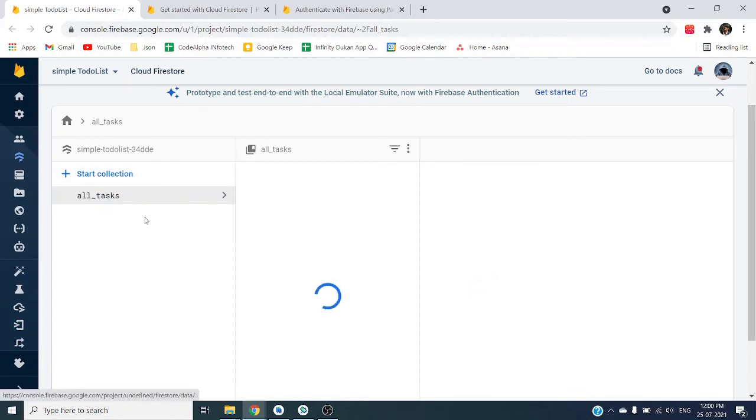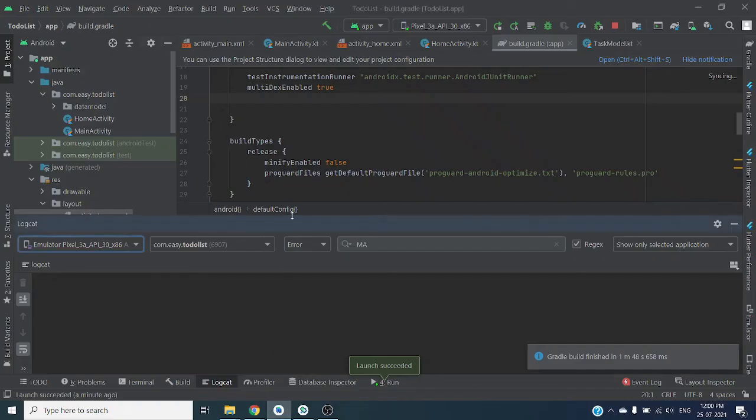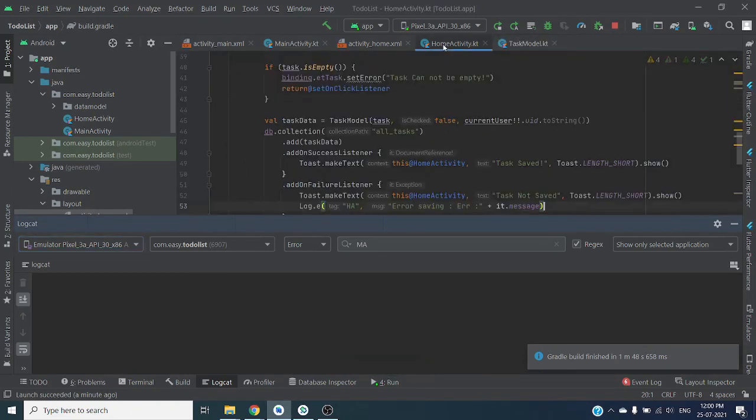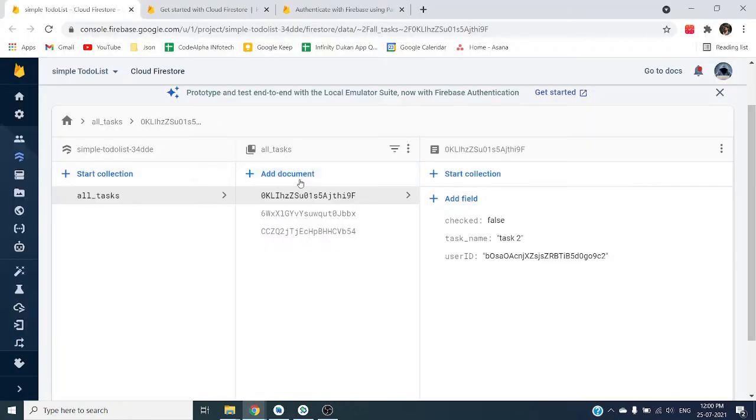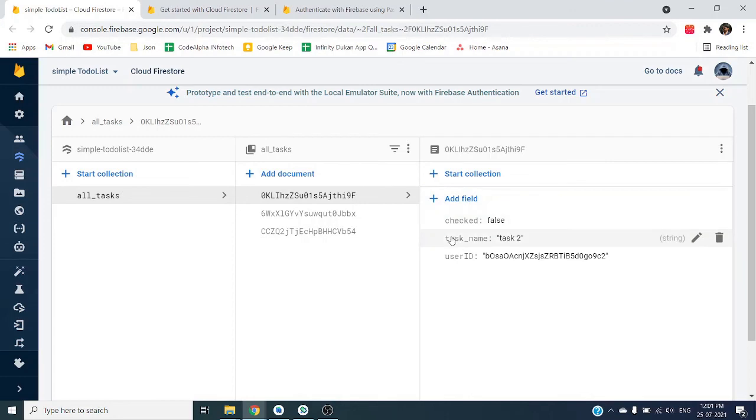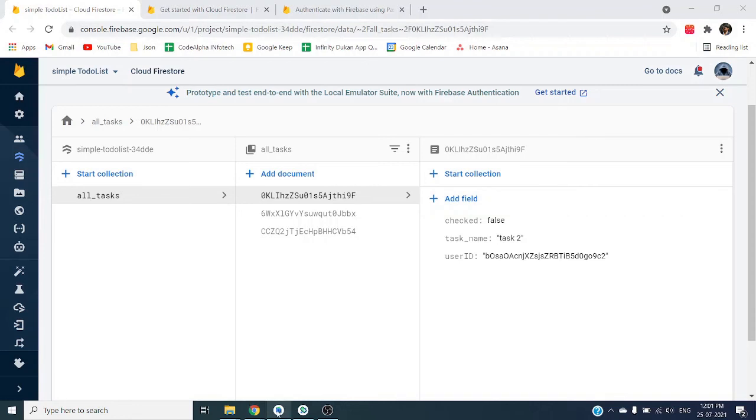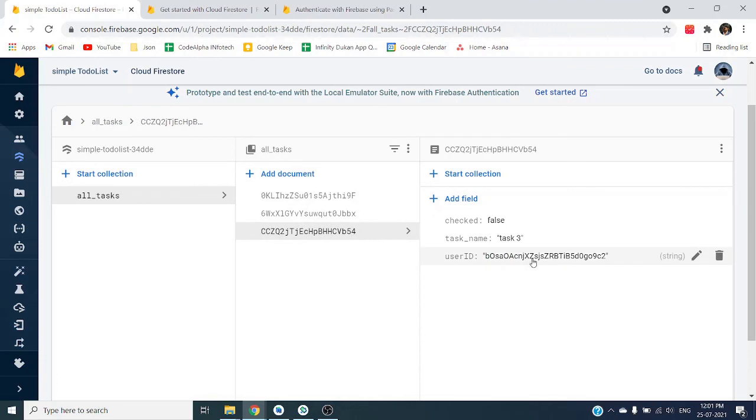So here you can see we have created all_tasks collection, and added three data. Each data is saved as document. Document contains fields which we have created inside our model class. Let's check task second which has same user ID.